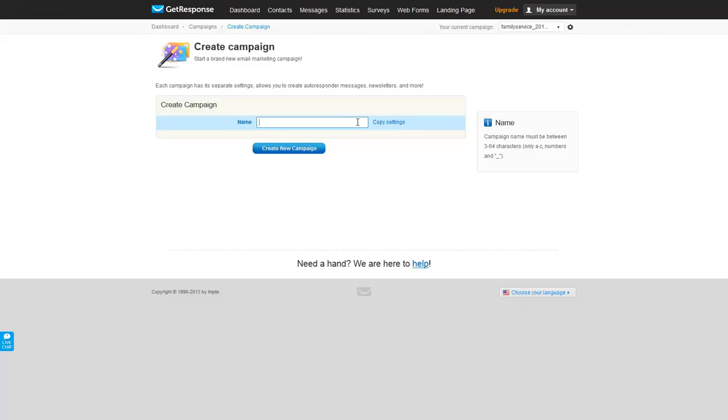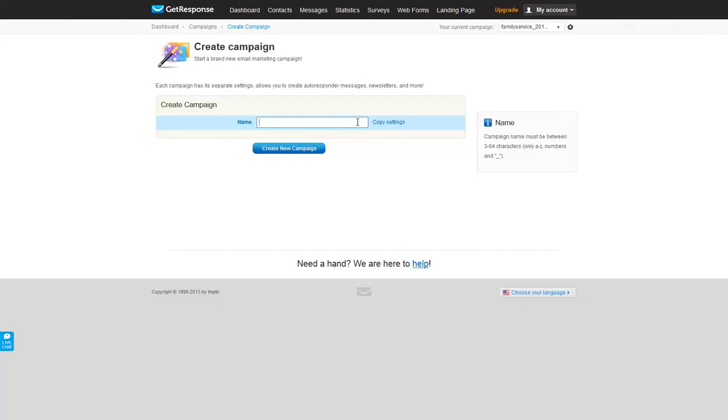In GetResponse, you cannot create a campaign name that exists anywhere within the GetResponse system, whether it's your campaign or anyone else's account. If the name exists in the GetResponse system, it cannot be duplicated no matter whose account it is. So that's a little bit of a drawback with this software.